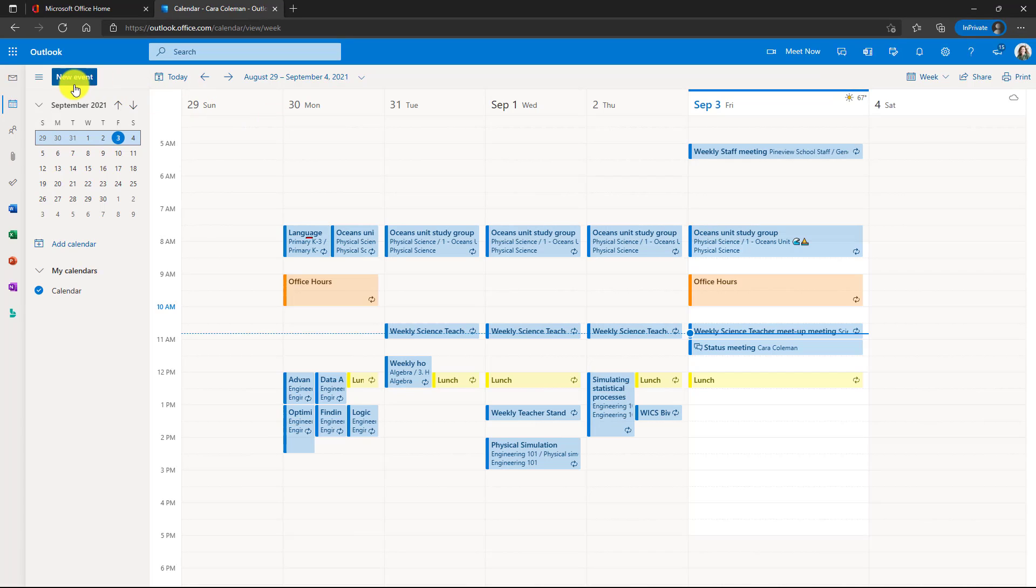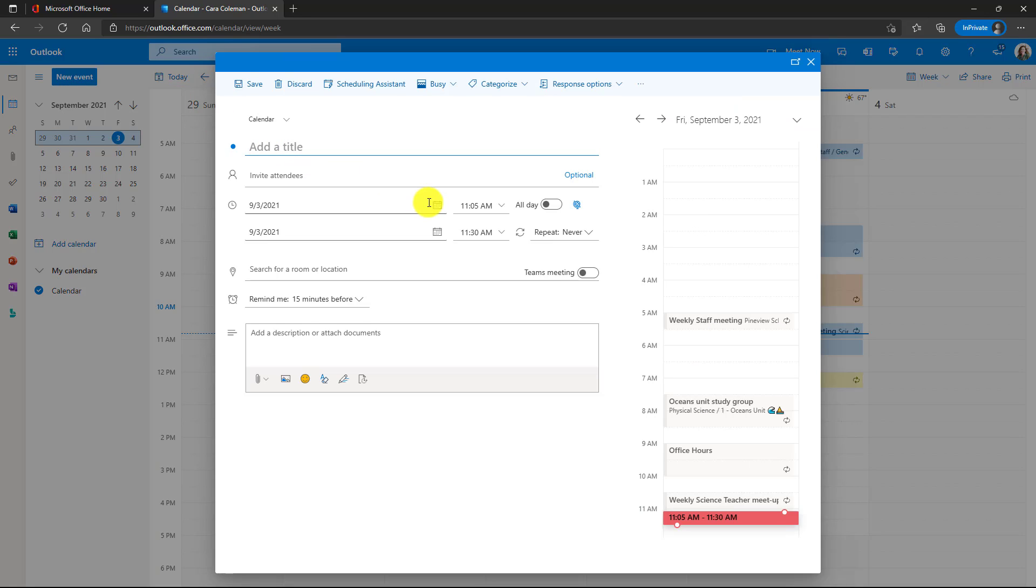So let's open up a new event here. Now look at the start time for this 30 minute event. Instead of starting exactly at 11 o'clock, it starts five minutes after.